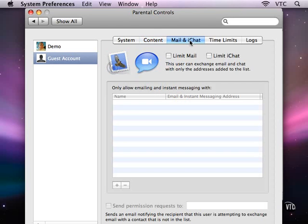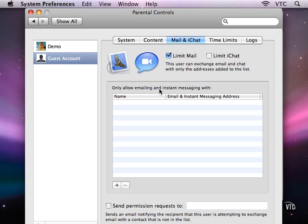The parental controls for mail and iChat are specified here. You can limit either one so that this is a white list, not a blacklist. You can only allow email and instant messaging with certain addresses, and you add them here.